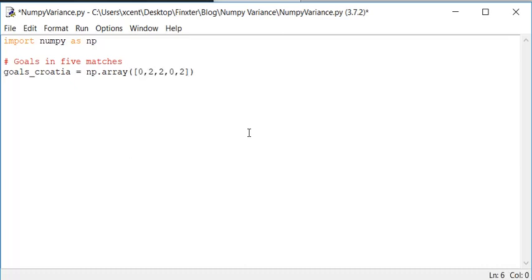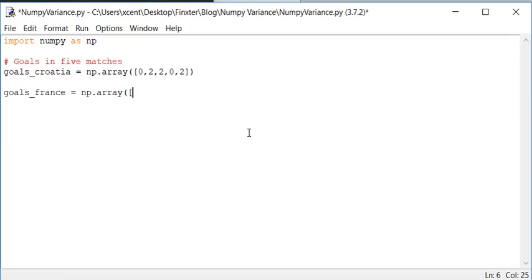And we have some goals of France and we also create a NumPy array of some values and France has not quite so many goals.